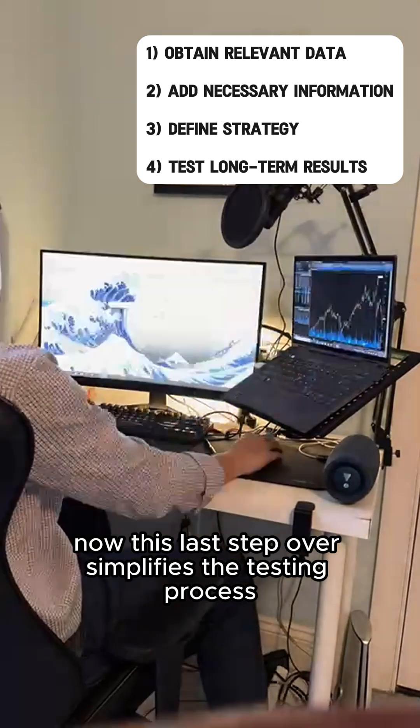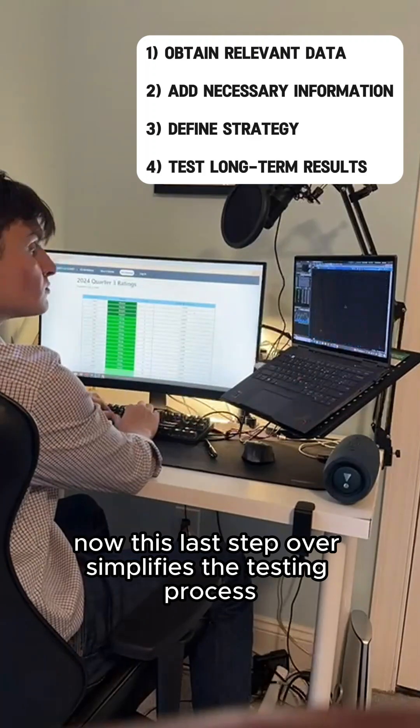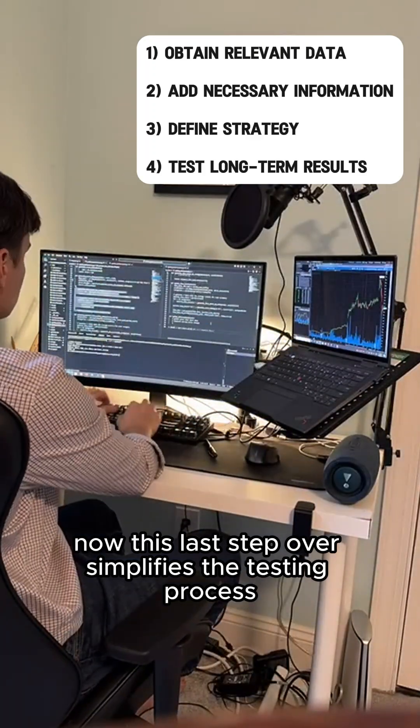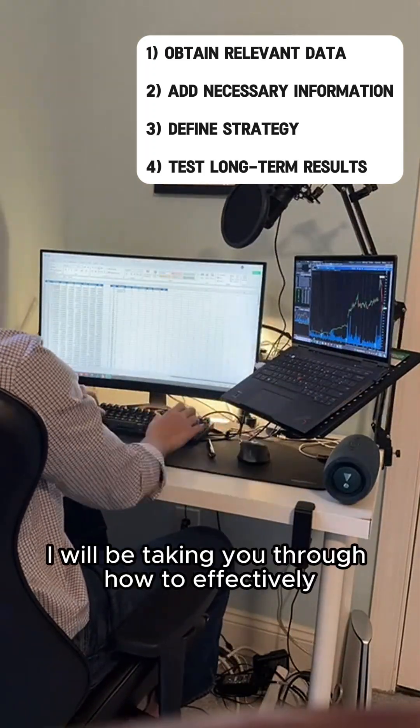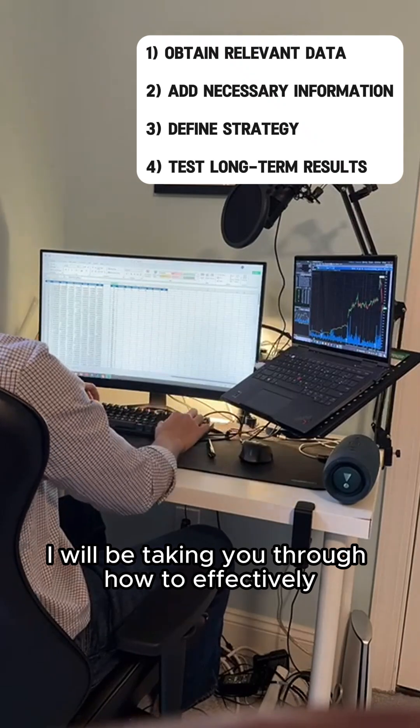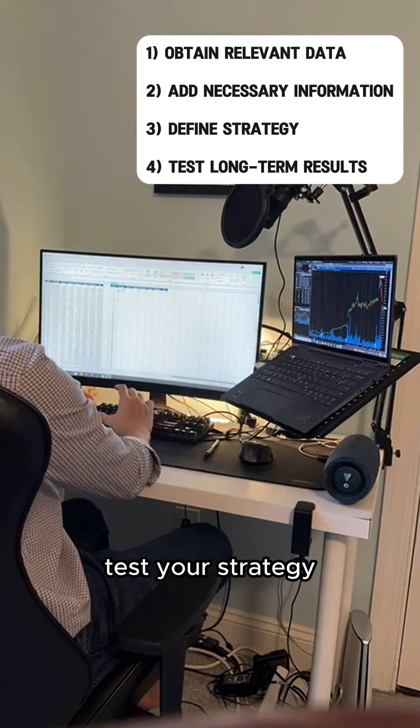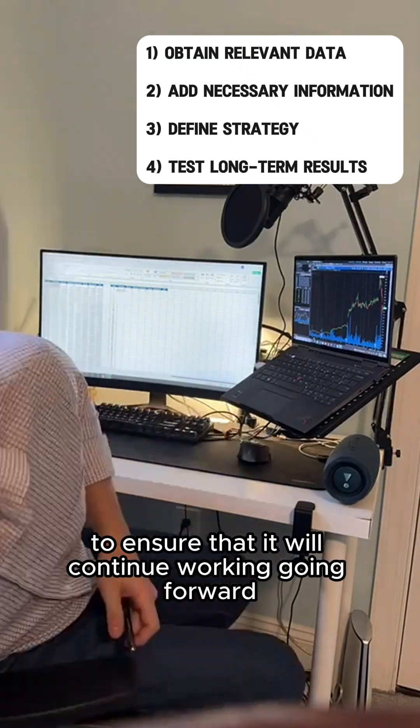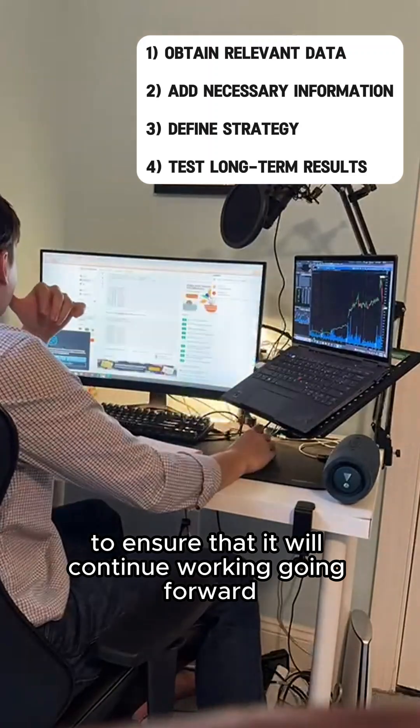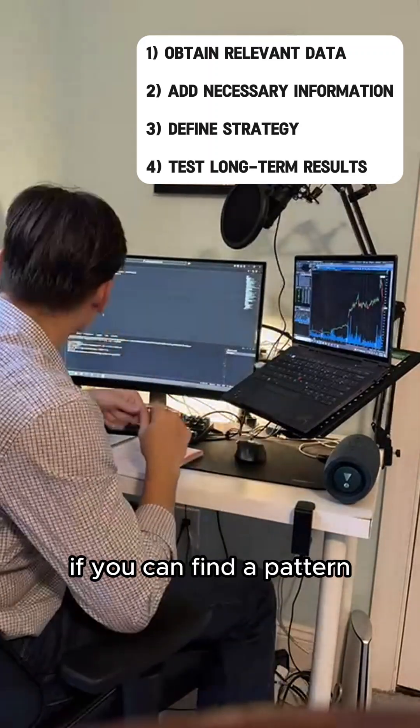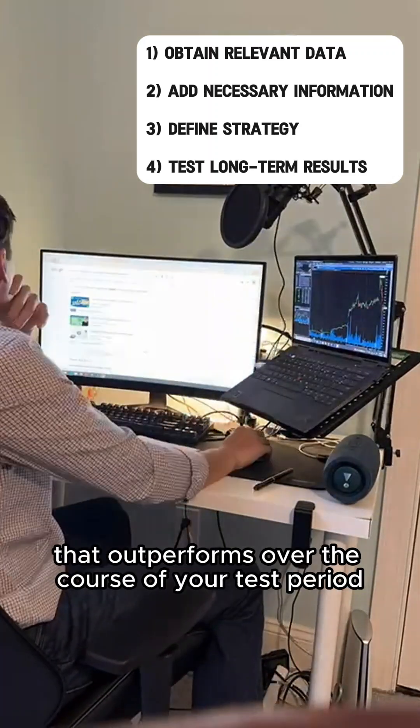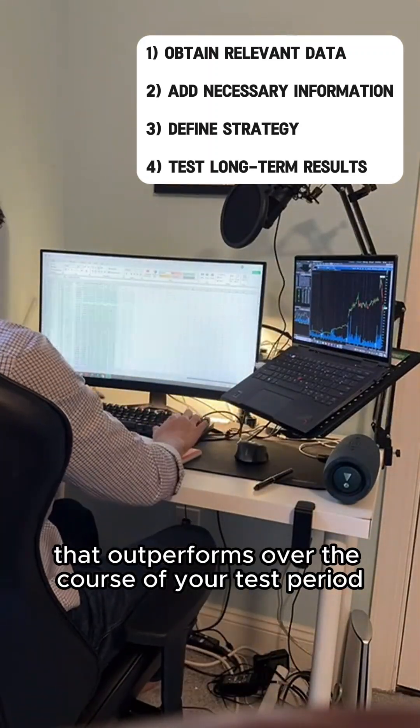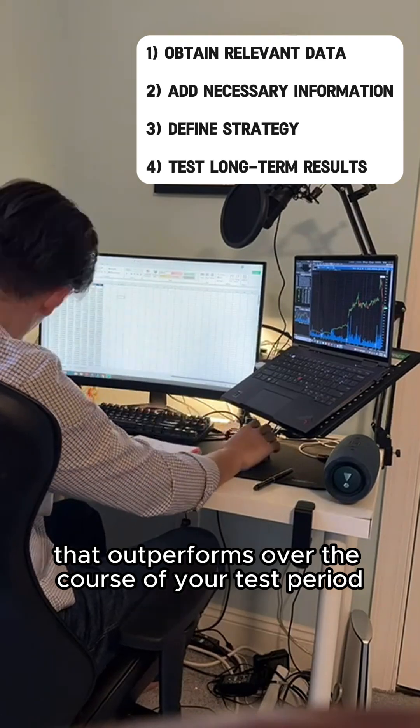Now this last step oversimplifies the testing process and in future episodes I will be taking you through how to effectively test your strategy to ensure that it will continue working going forward if you can find a pattern that outperforms over the course of your test period.